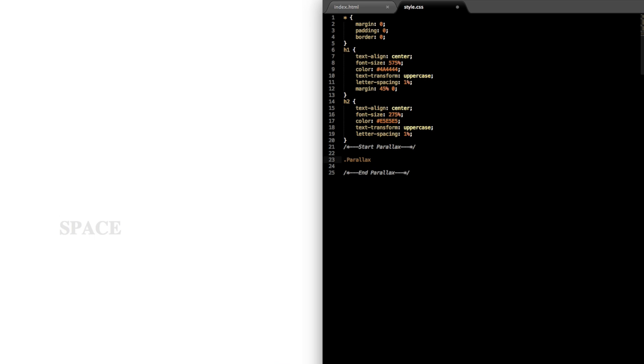Okay, so now let's do the two simple parallax styles. So the first will just be a parallax class, so dot for the class instead of the pound sign for an id in HTML.